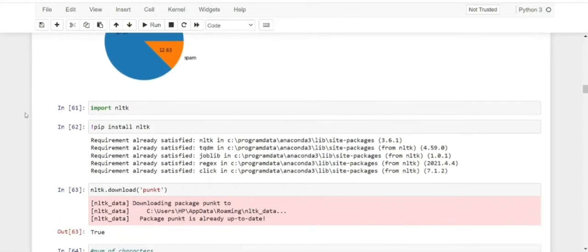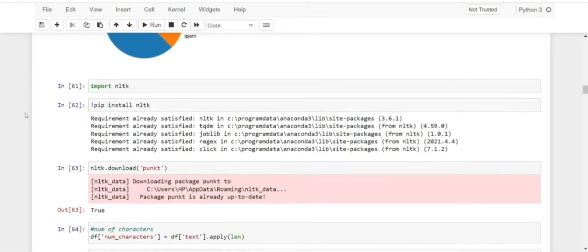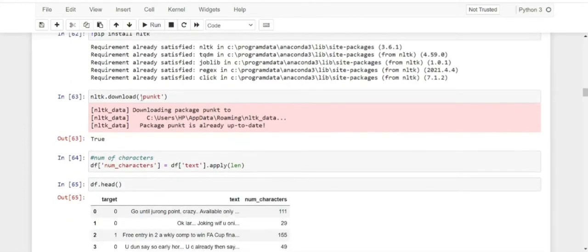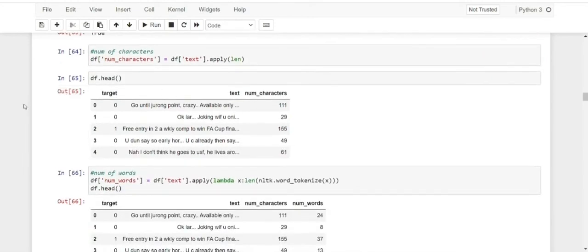Next, we are going to import NLTK. I had to install it using pip install NLTK. PUNKT is a dependent library needed for NLTK to run. NLTK will help us see the number of characters, words, and sentences in our data, so we can get an idea of what our spam and ham messages look like.